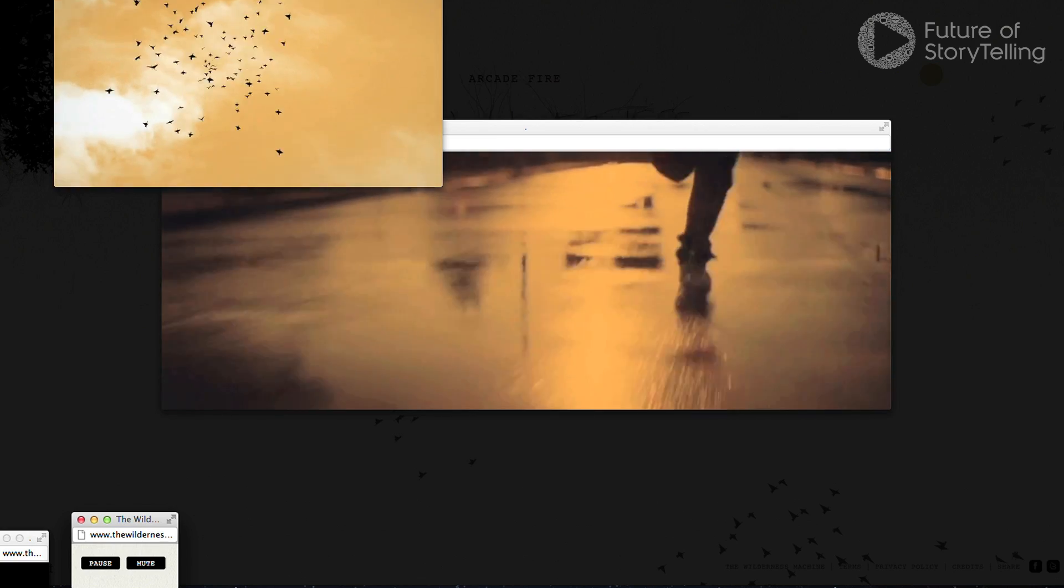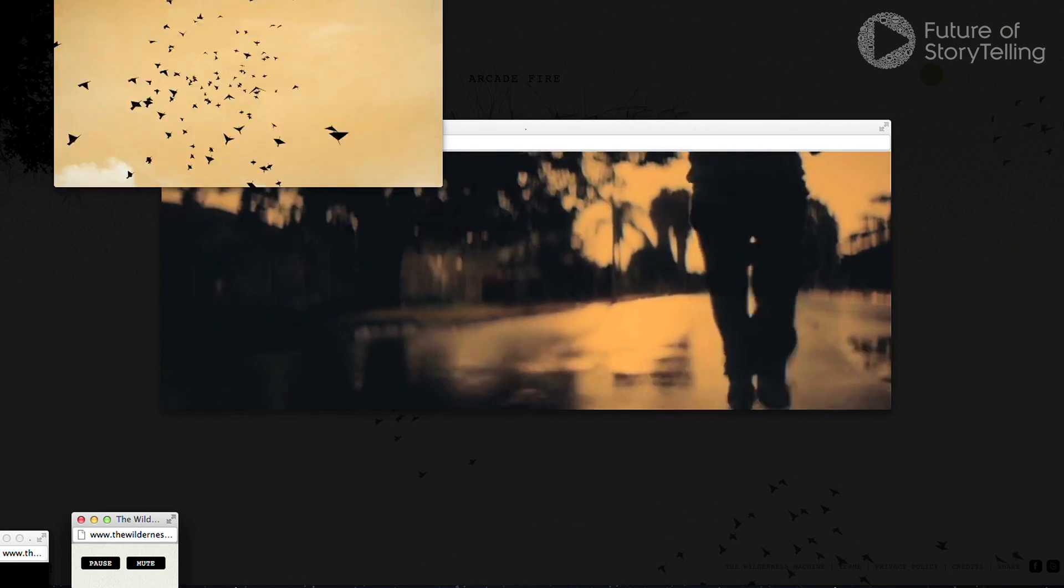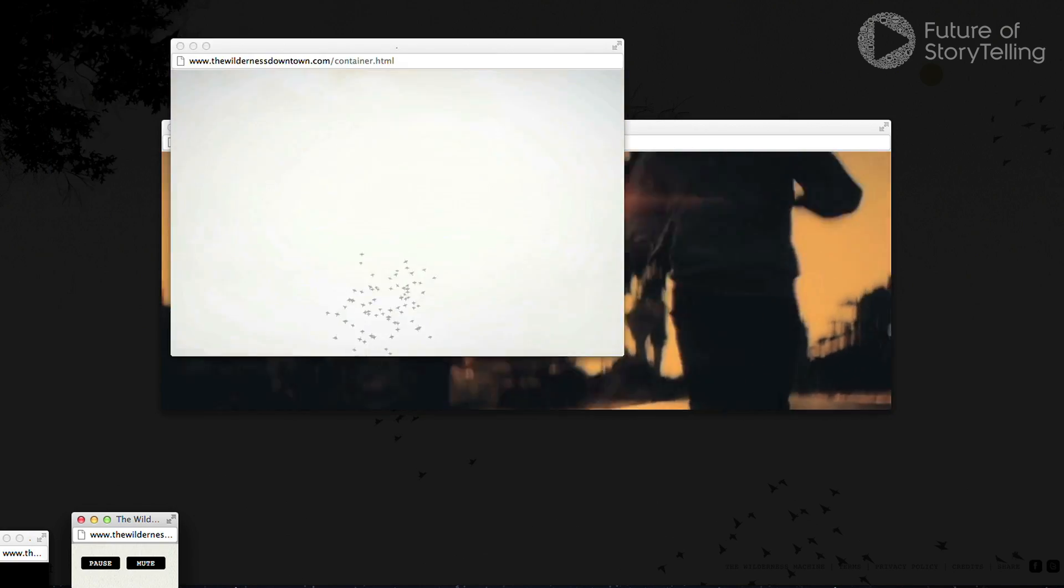Largely the goal with The Wilderness Downtown was really just to push the browser as far as we could. What are the capabilities? How do we break away from this 4x3 or 16x9 box and play out all over the screen?